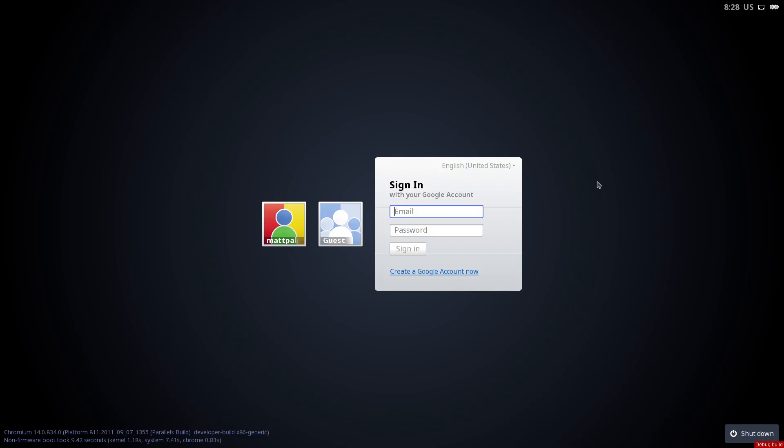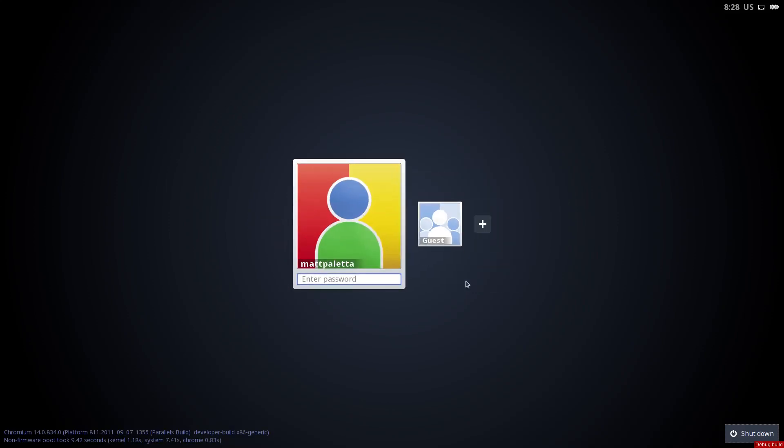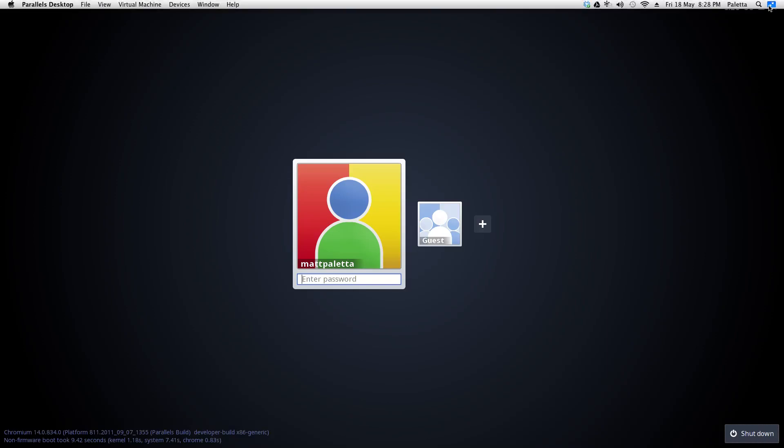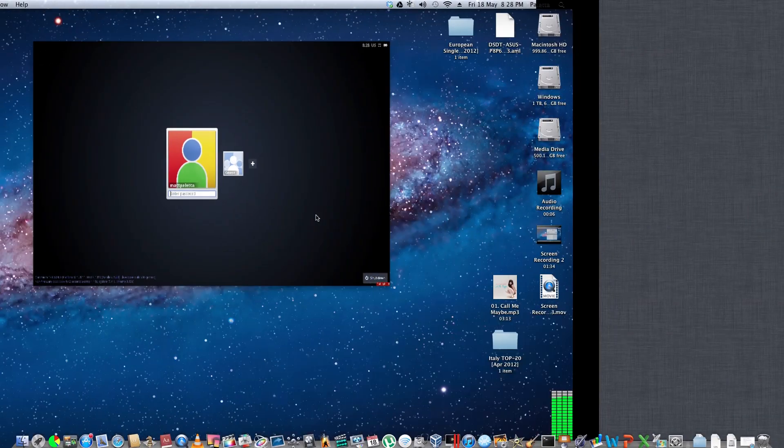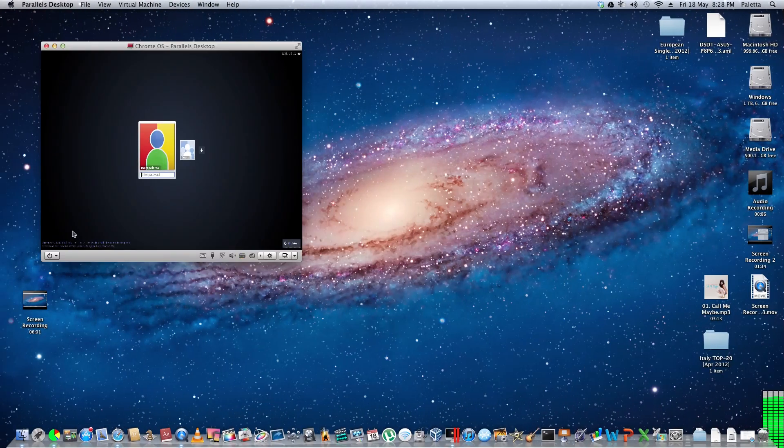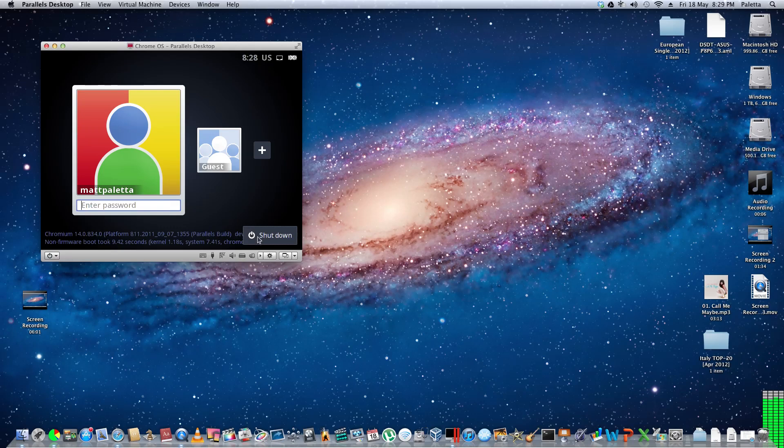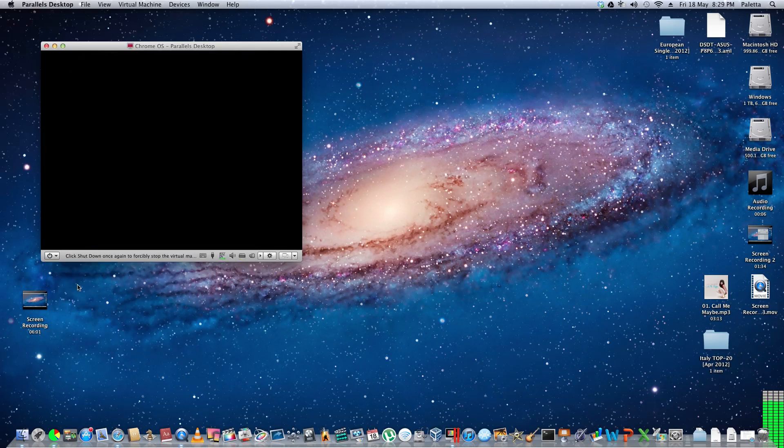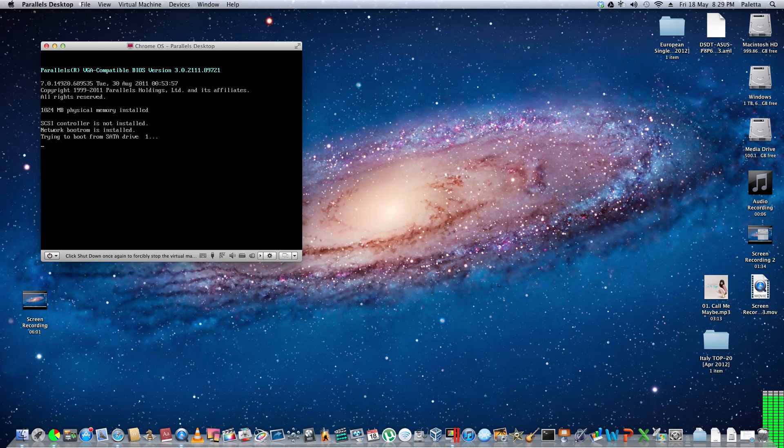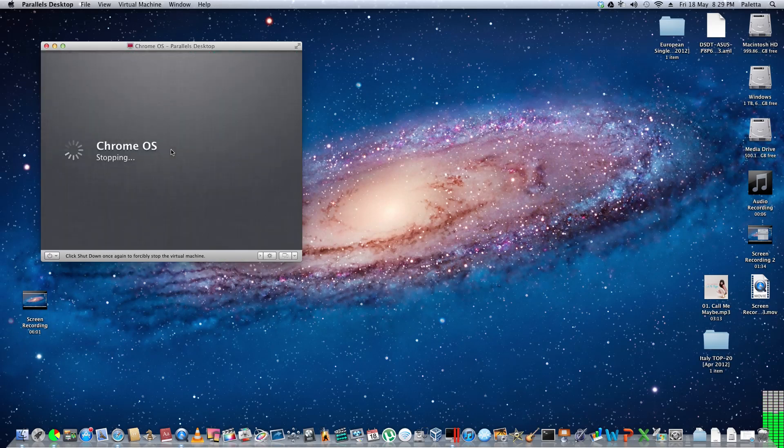And to shut down, you just hit this little shut down thing. And it turns off very quickly. Don't know why it's not doing it here. But if we hit shut down, that is how quickly it shuts down.